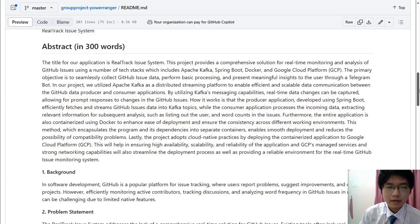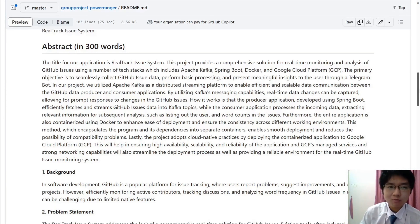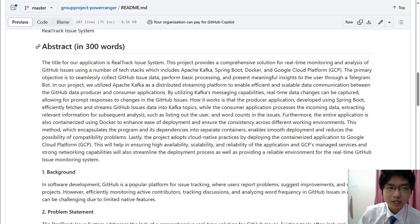A very good day to our lecturer Dr. Zambri. My name is Coxie Hong, mentoring number 285239. I will begin the presentation for our group project for real-time programming. We are from group Power Ranger, and I will begin by presenting our abstract.